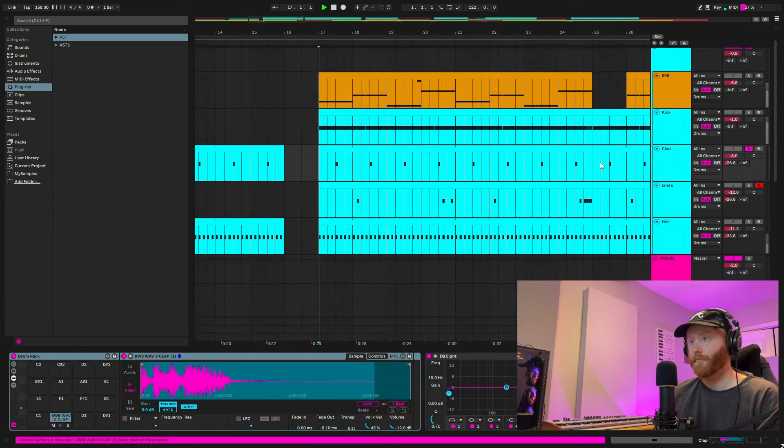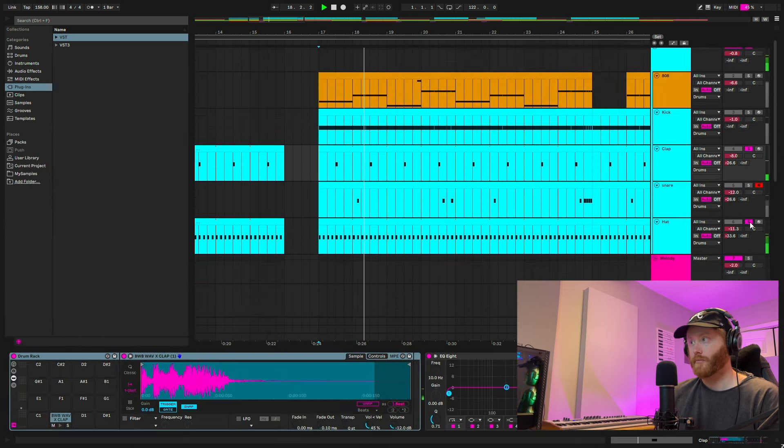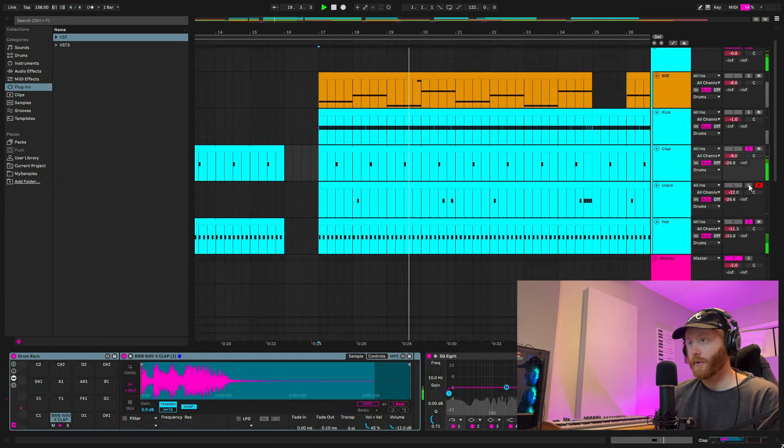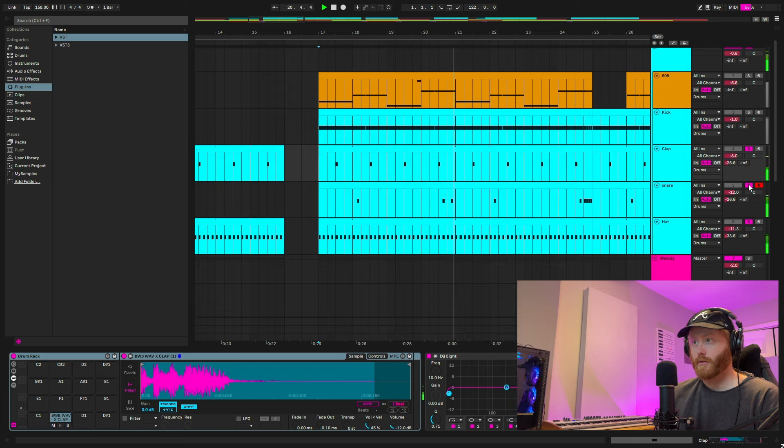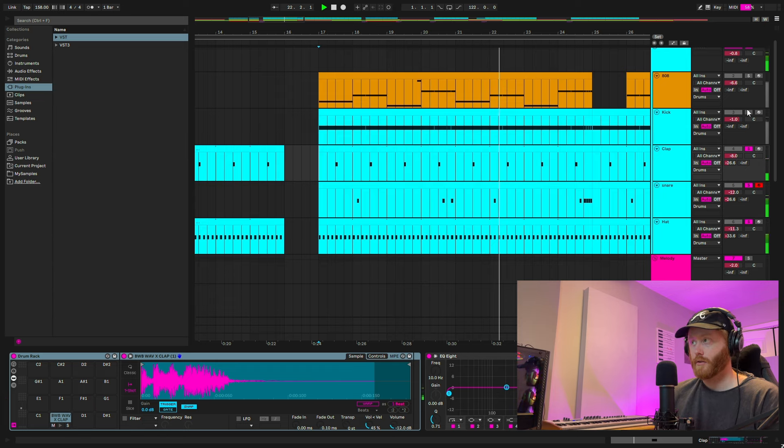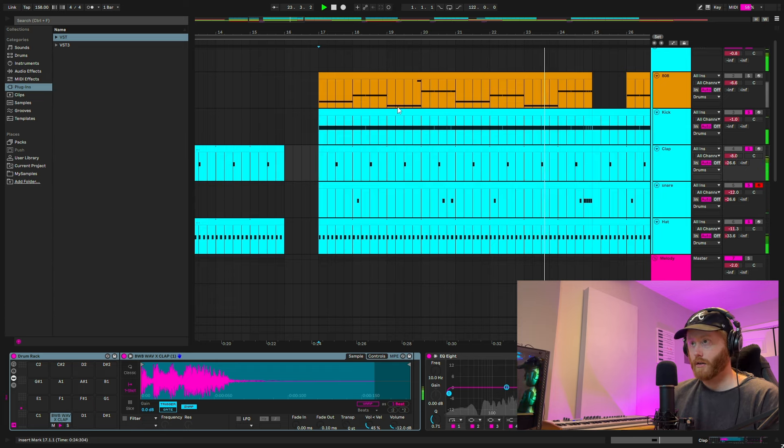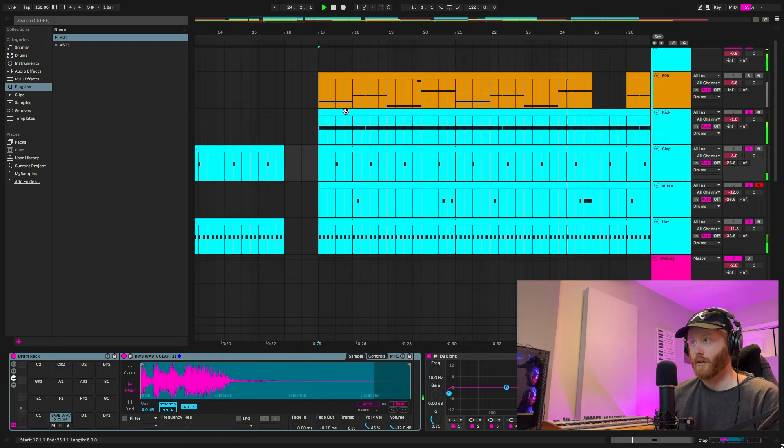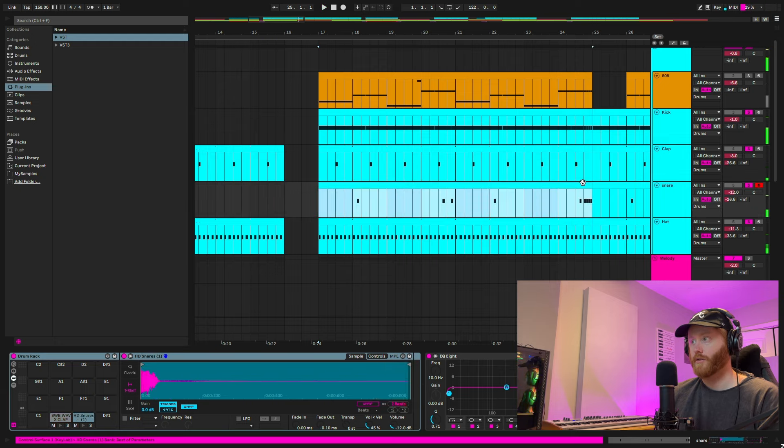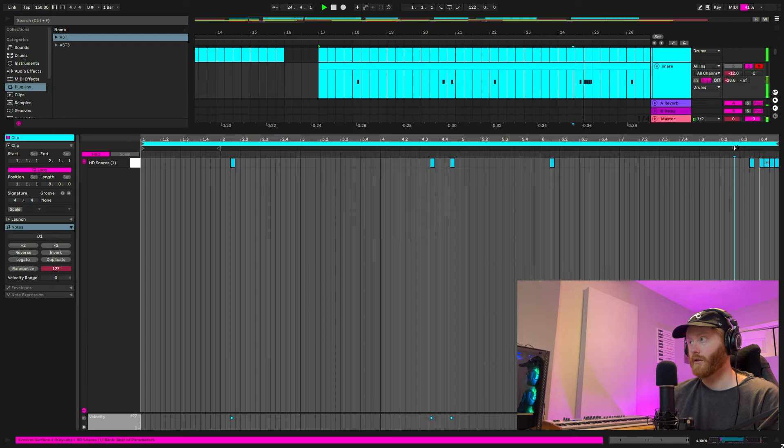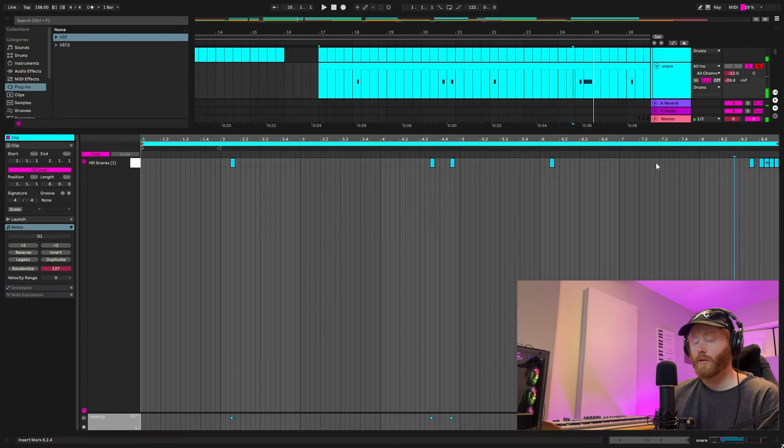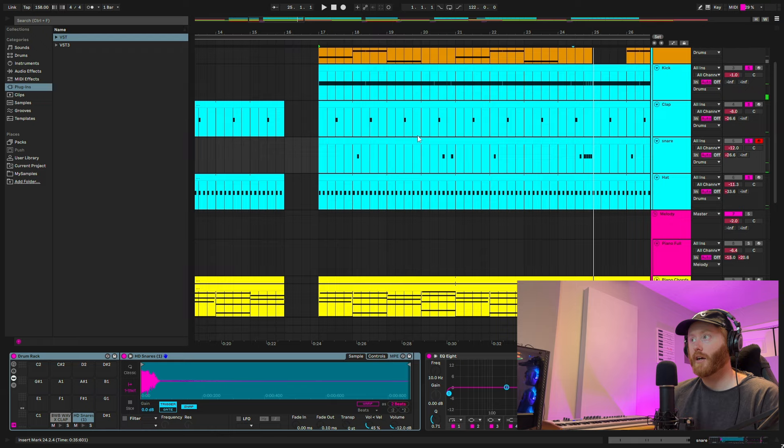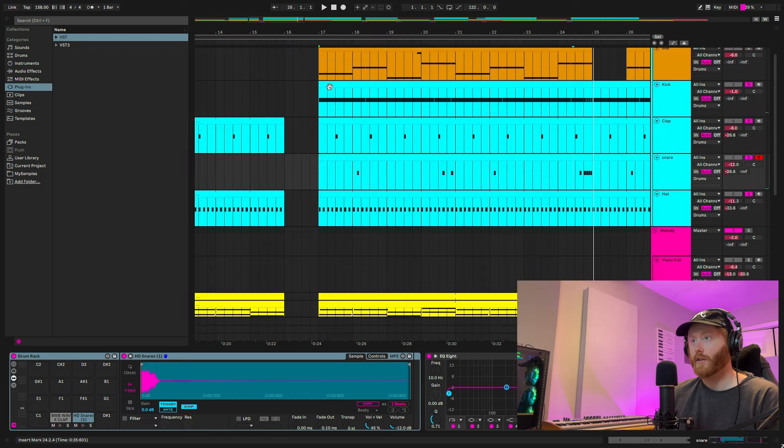Add in the clap. Offbeat snare. Kick. It's a super simple roll at the end. With the offbeat snare and then let's look at the kick pattern.